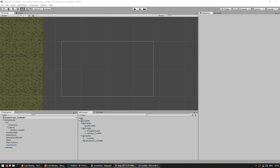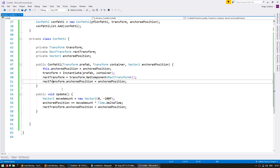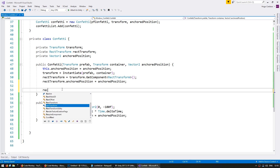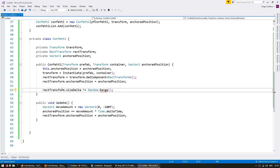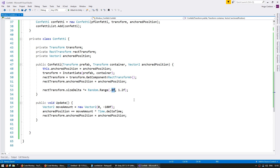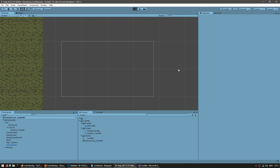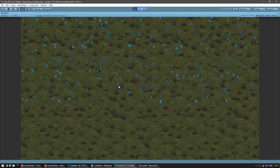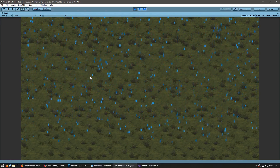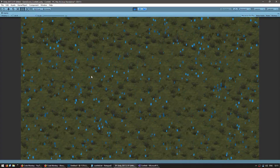Now let's add some size variation to our confetti. When we set up, let us go into our rectTransform.sizeDelta and multiply that by a random value between 0.8 and 1.2F. So essentially our size will be randomized between 80% of the original size or 120% of the original size. And yeah, there you go — some are smaller than others; it's very subtle but it helps to add a bit more variation.